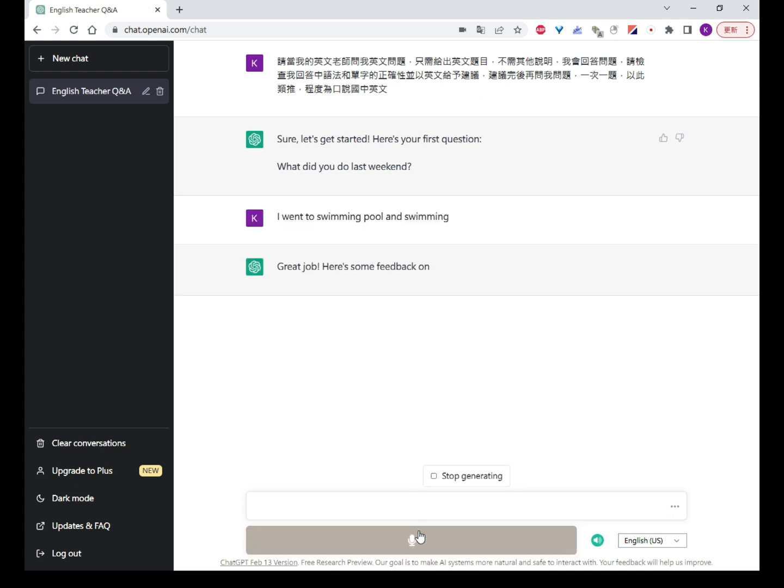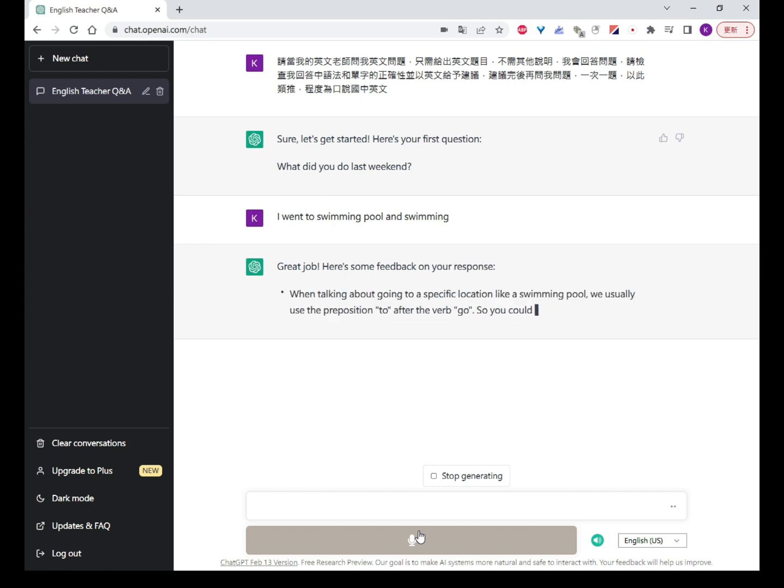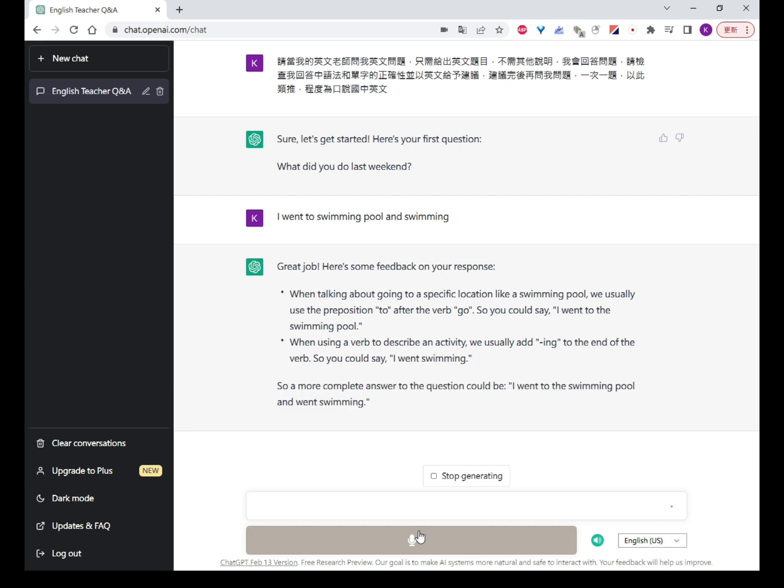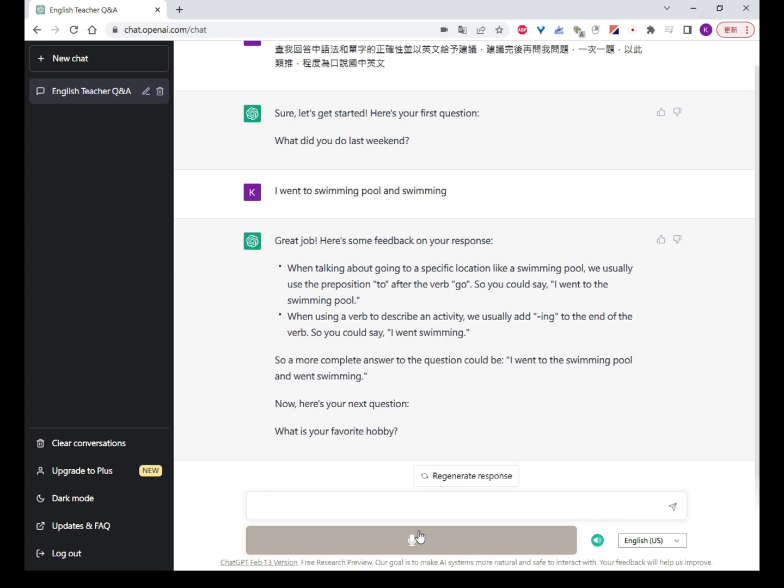Great job! When talking about going to a specific location like a swimming pool, we usually use the preposition 'to' after the verb 'go'. So you could say, 'I went to the swimming pool.'